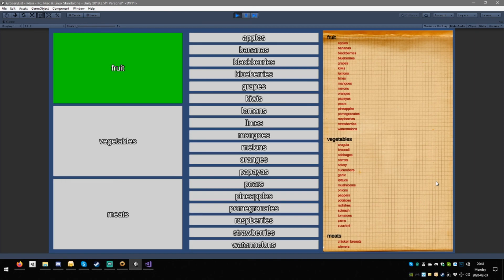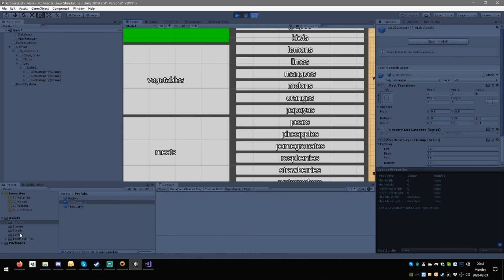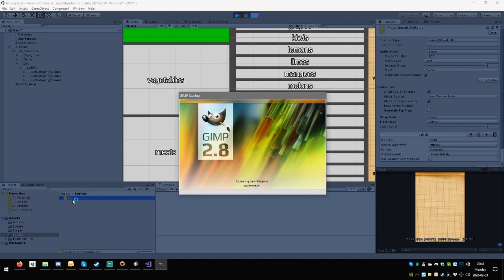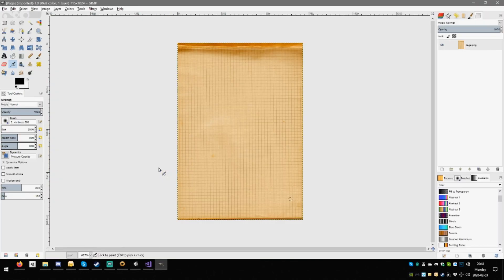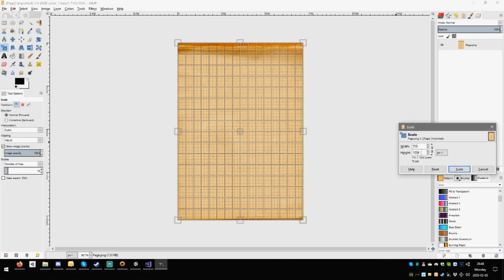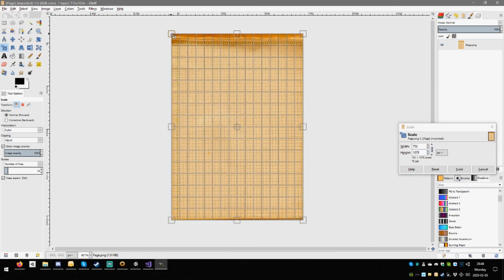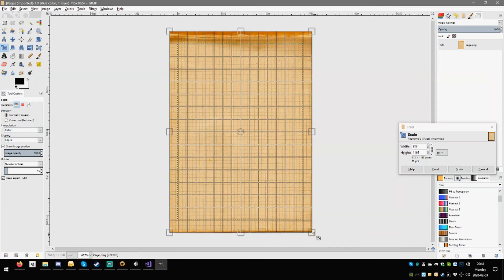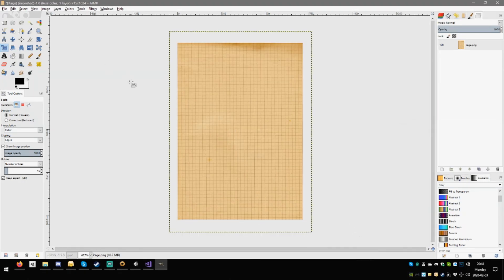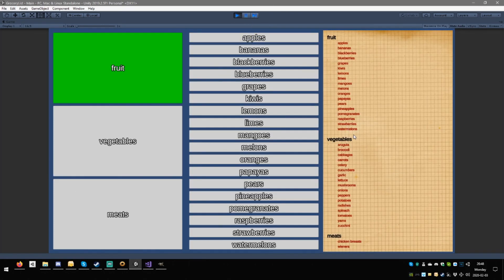We'll do this next time, but one way we can approach this is make this a scrollable list. We could possibly start populating it into two columns, or maybe even three. There's lots of ways. So I'd like to fix the page — let's go to sprites and open the page which directly opens into GIMP. Resize, keep the ratio, drag it up, drag it down, hit scale. File overwrite. There — much better. It doesn't look half bad in the end of the day.